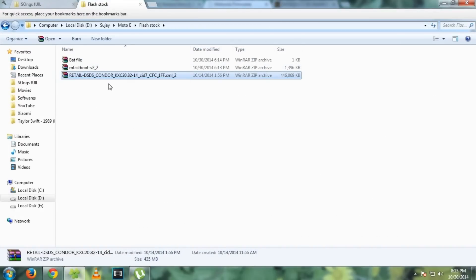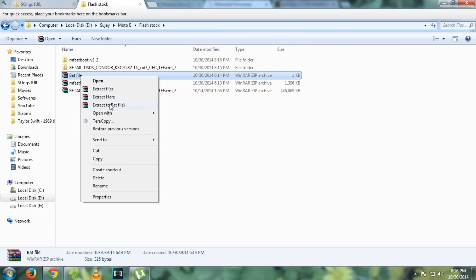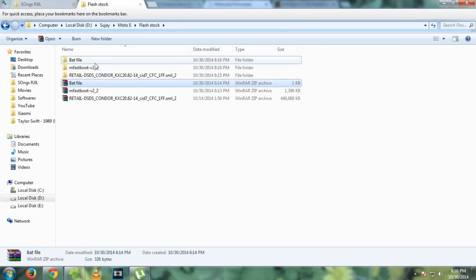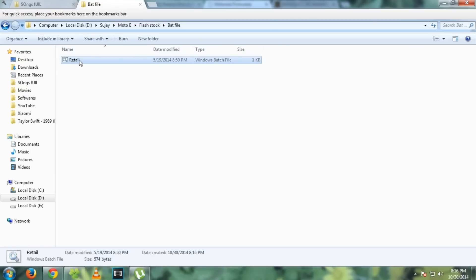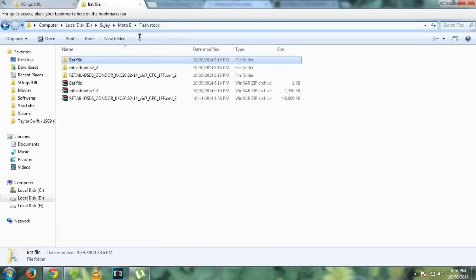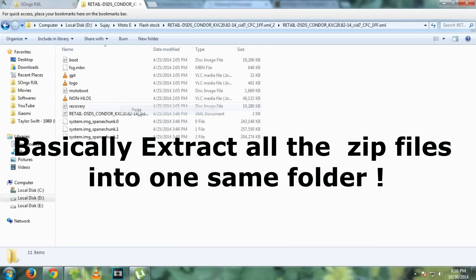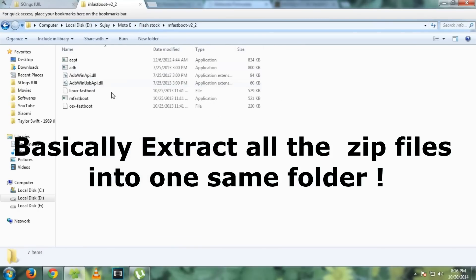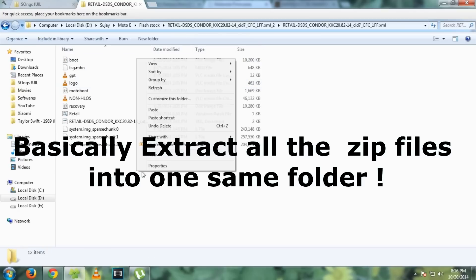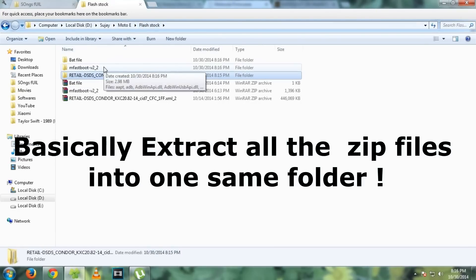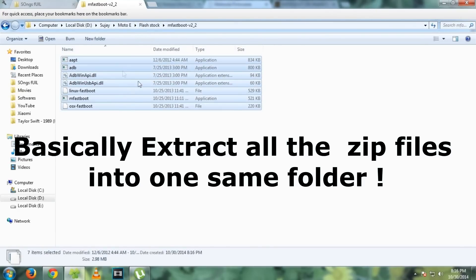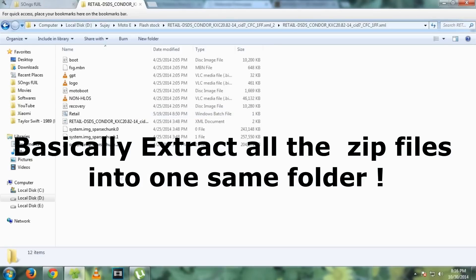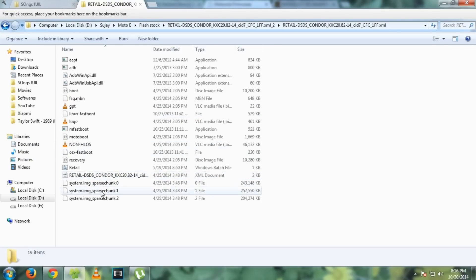After you have downloaded these files, just extract these files to a folder. Then copy the contents of these folders into the folder where we have extracted the firmware. And copy the contents of mFastboot 2. So now we are ready to go.